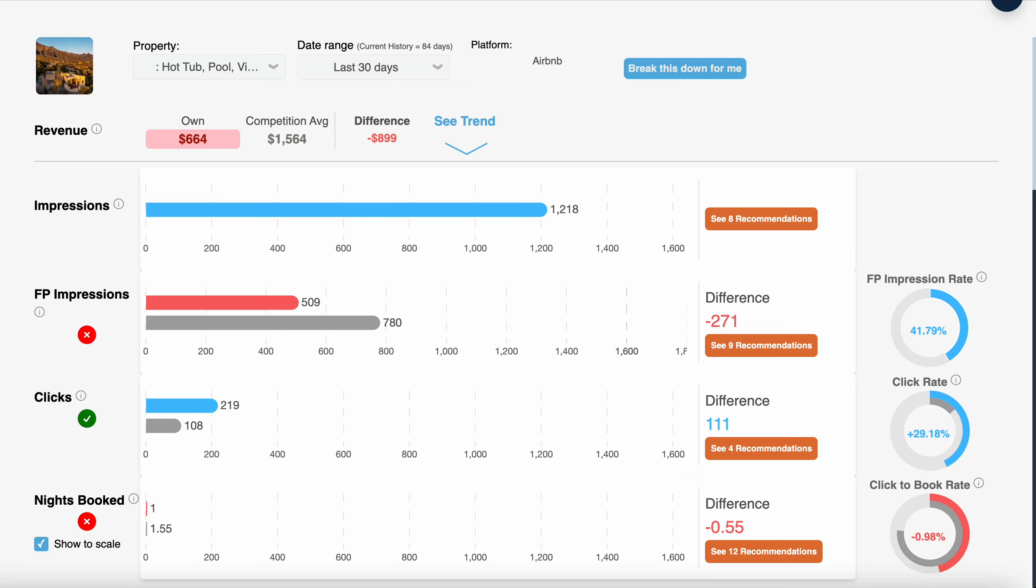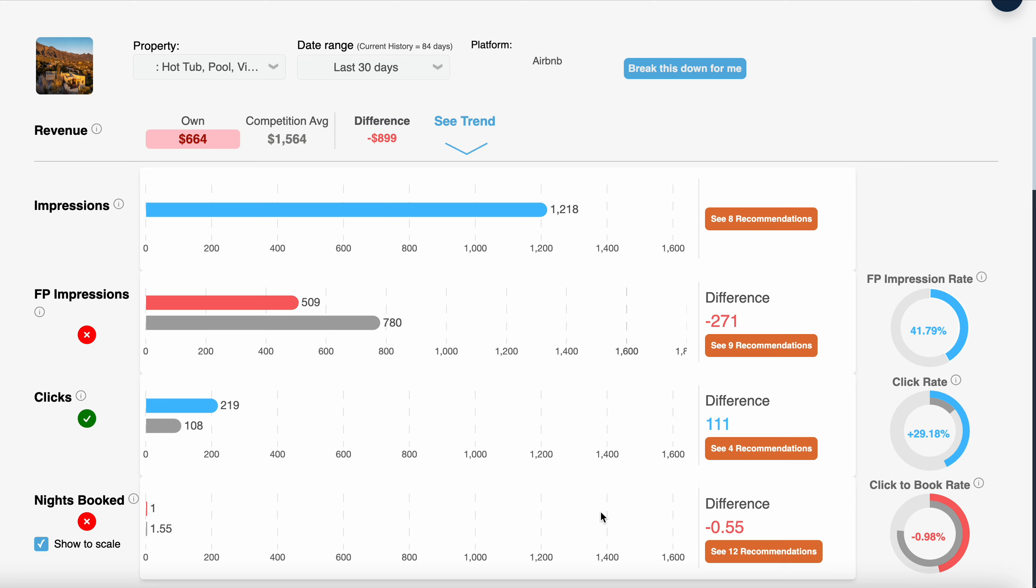This is brand new to Airbnb and Vrbo, and without even having the professional photos done yet and photos of the entire interior and exterior, we're already ranking pretty well. We're just a bit behind the competition, but we have more clicks than the competition and we have already been getting bookings. This is really exciting to see.